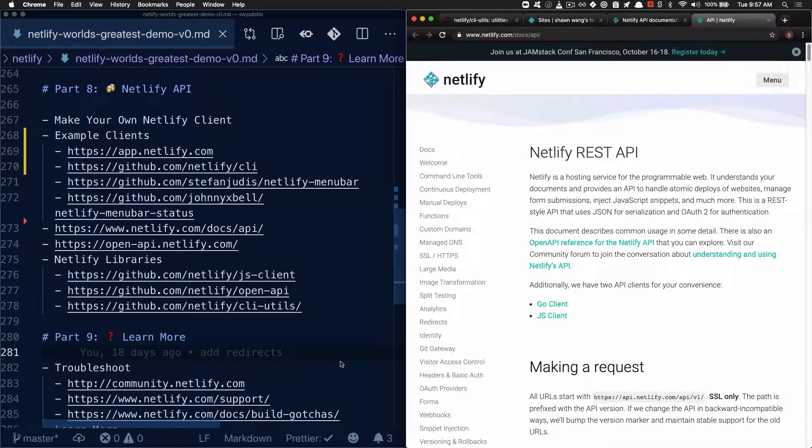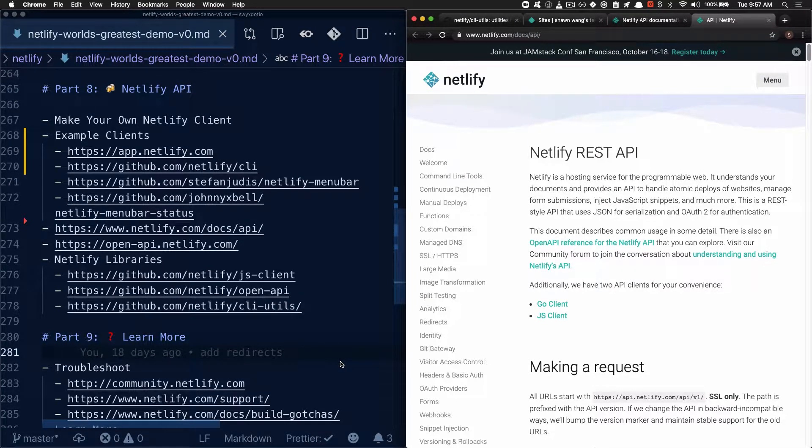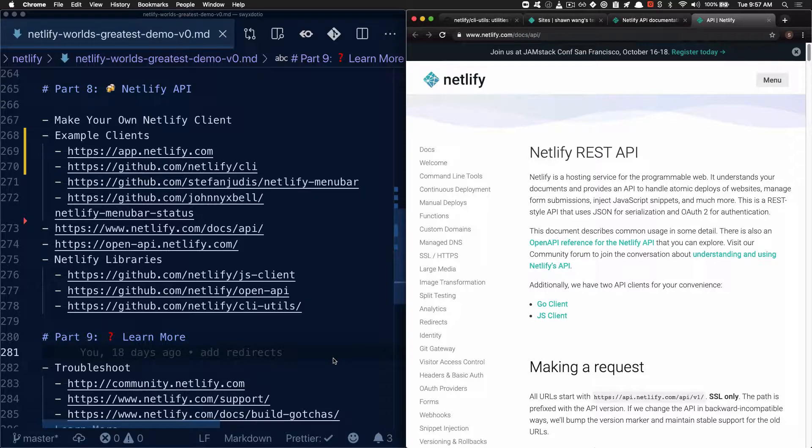One benefit of being Jamstack is that you're basically the first consumer of your own set of APIs. And once you have one consumer, you can pretty easily spread to more. So if you have a web app, you can spread to a mobile app, to a desktop app, to a CLI, and so on. And Netlify is no exception.